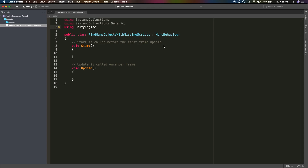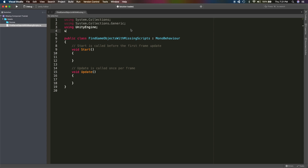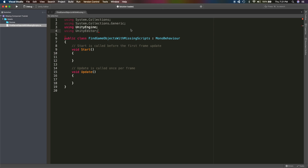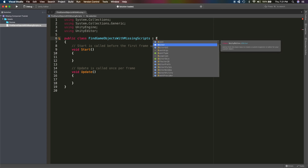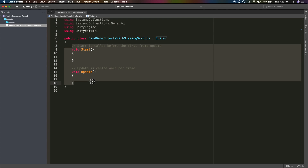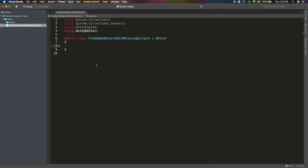We want the script to be an editor script, so let's go ahead and add 'using UnityEditor' and change the base class to Editor. Let's remove the Start and Update functions. We want to create a menu item under Component that, when clicked, lists out all the prefabs with missing scripts.